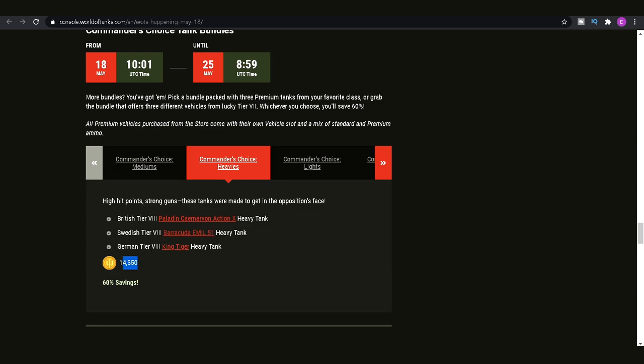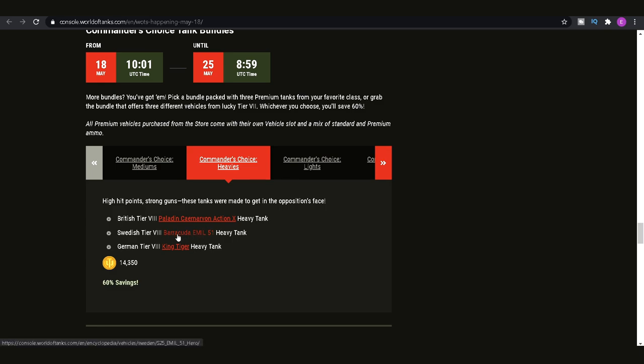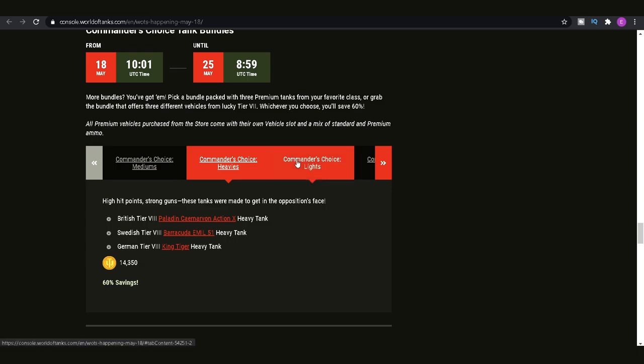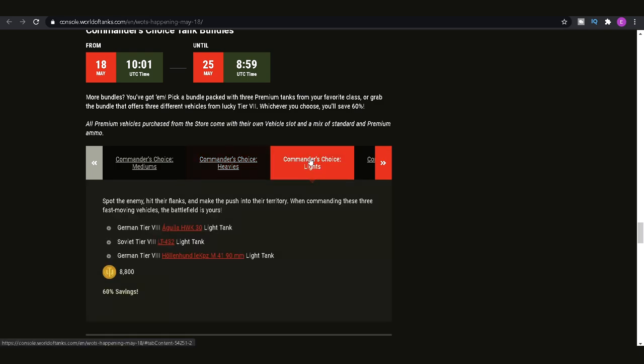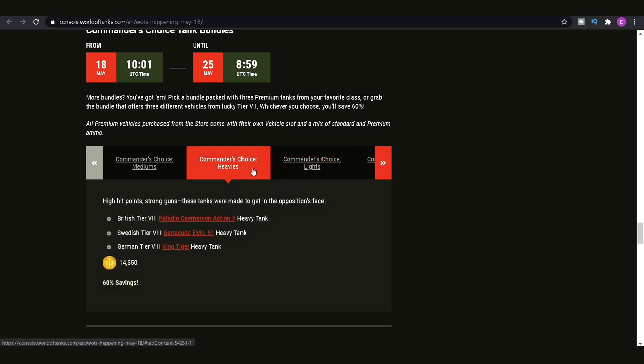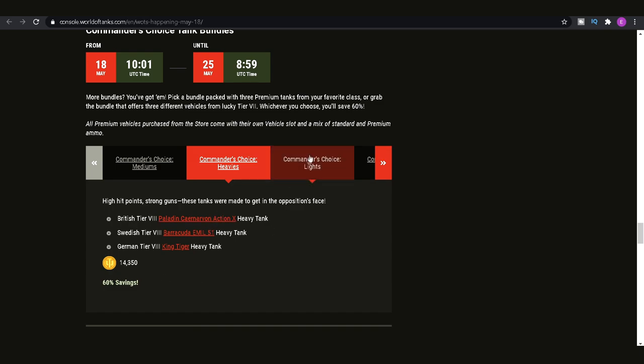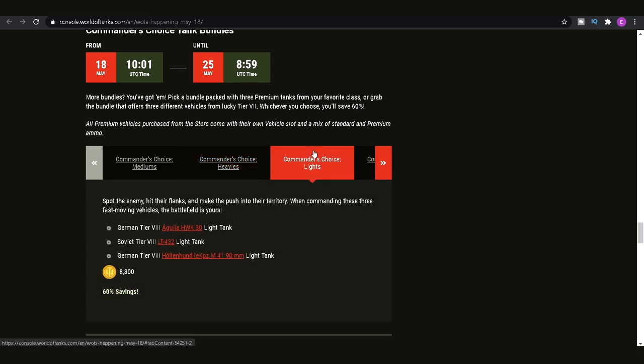So if you've got both the Paladin Carnarvon Action X and the King Tiger and you've got that amount of gold, you can basically get 60% off of the Barracuda, which is not bad considering if you have them both. So if you have the gold on your account, wargaming being cheeky and not actually just if you've already owned them, meaning that you could just purchase it for say 6,000 gold just for the Barracuda, you actually have to have the whole value of the package and then you get the gold back after you purchase the package, if that makes sense.